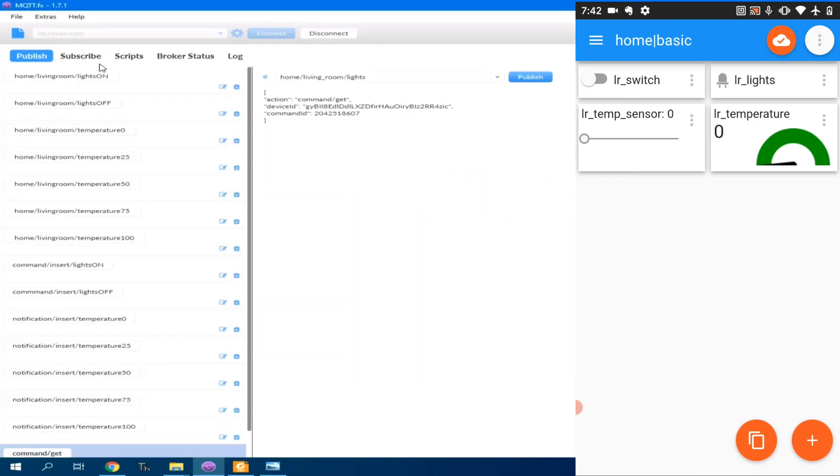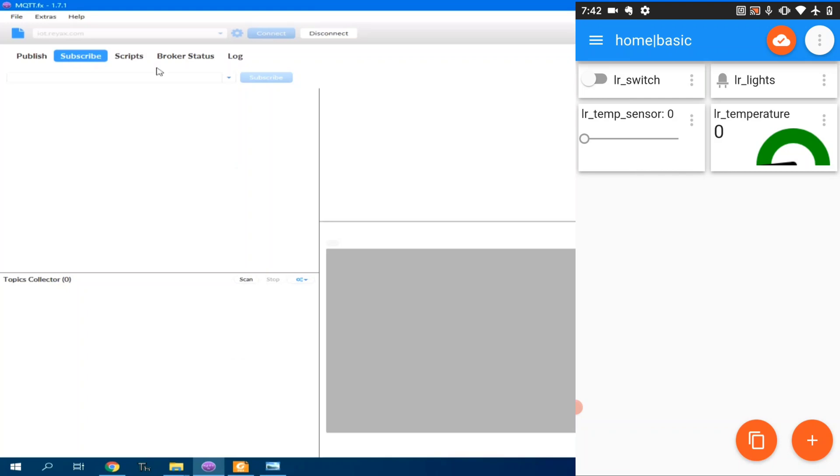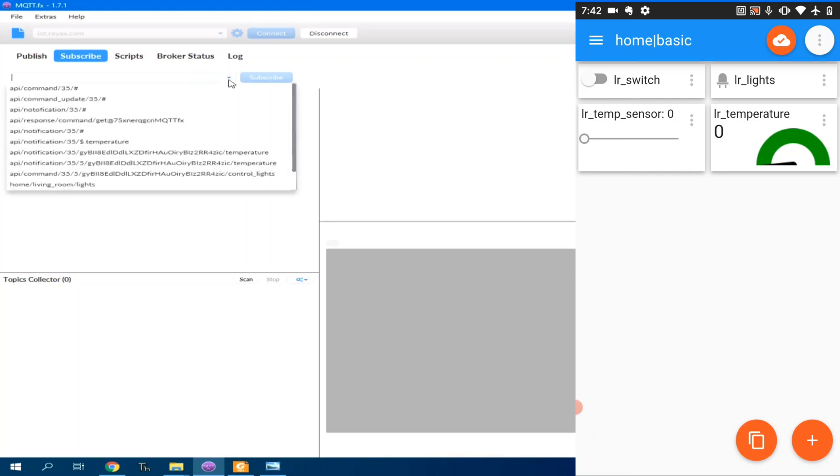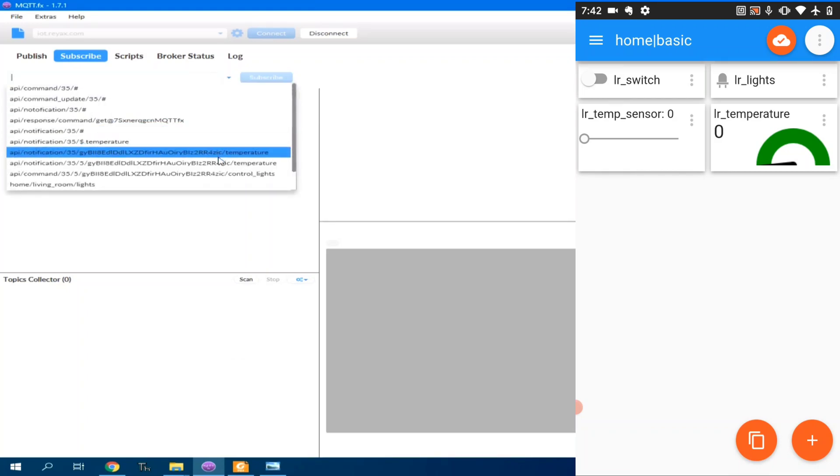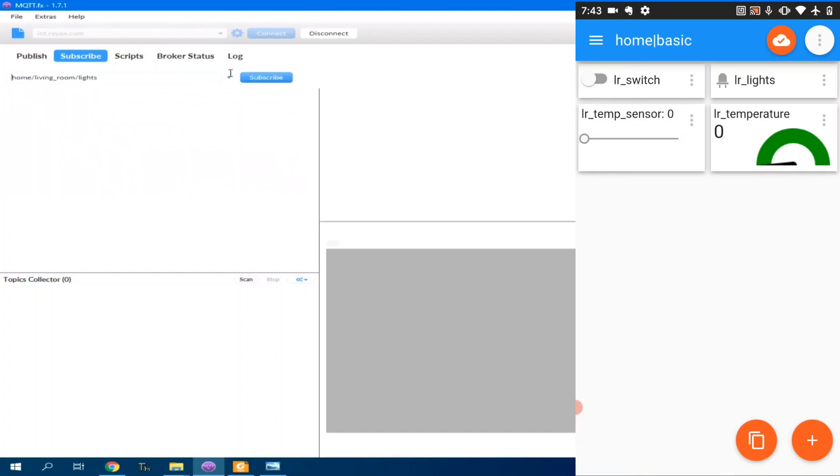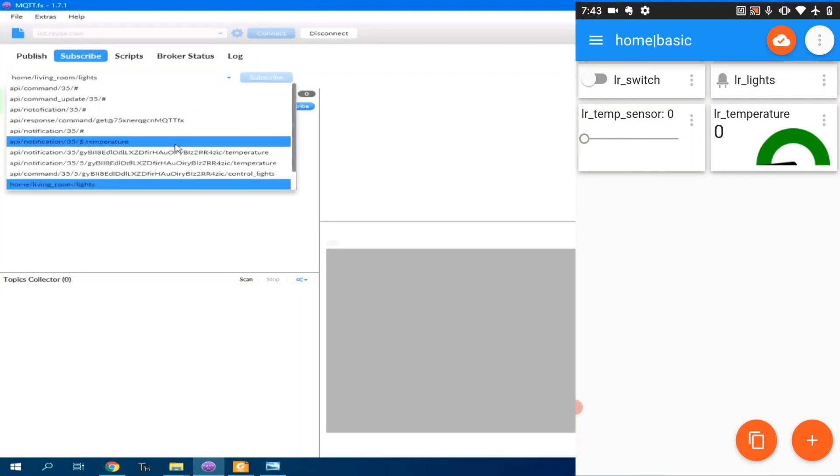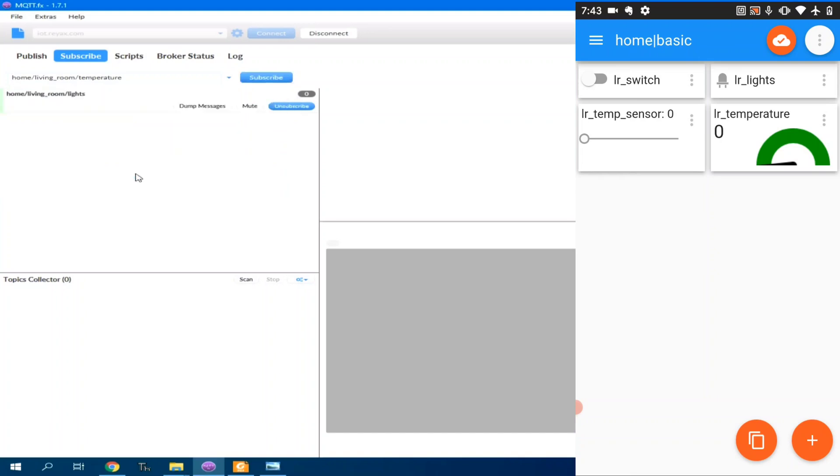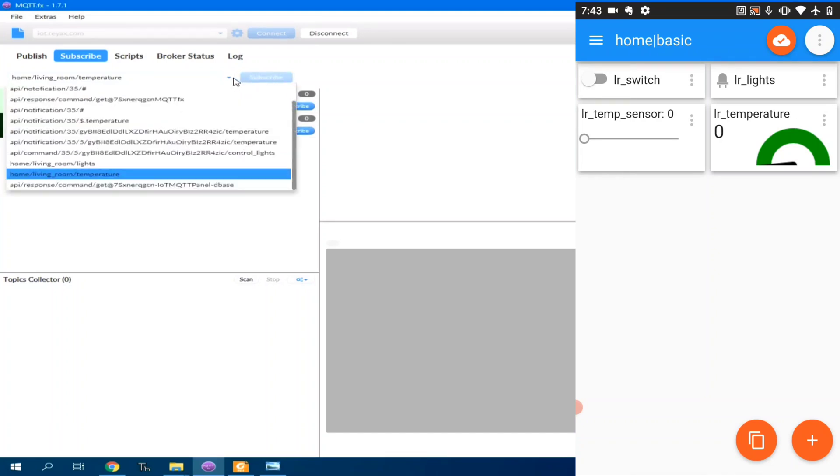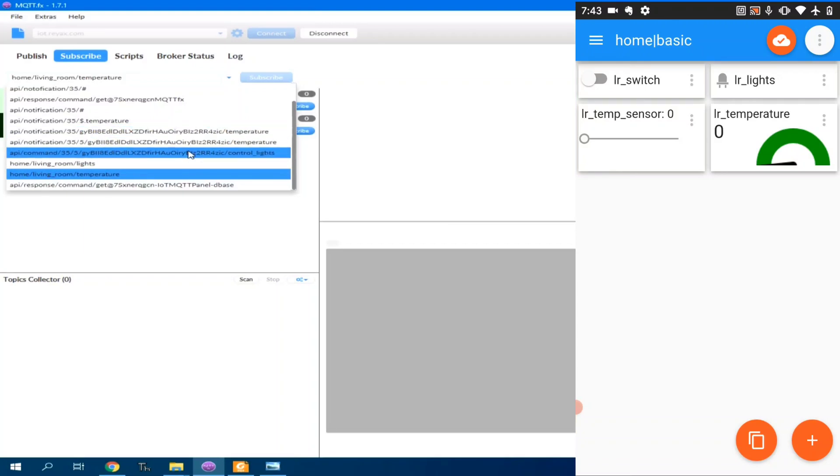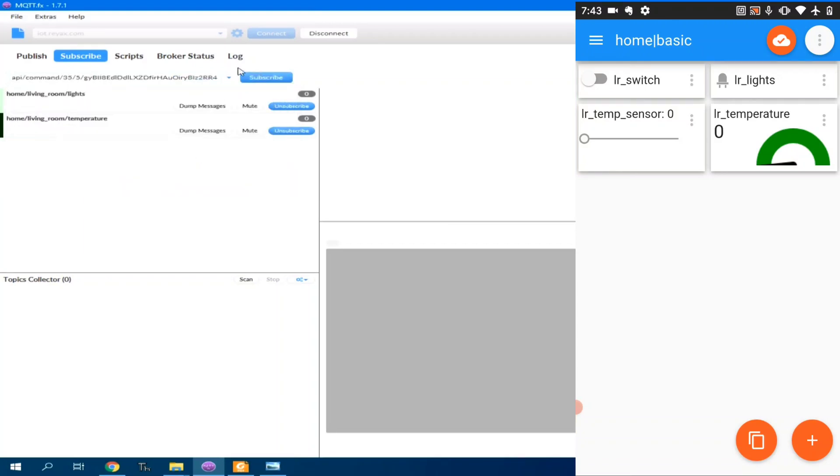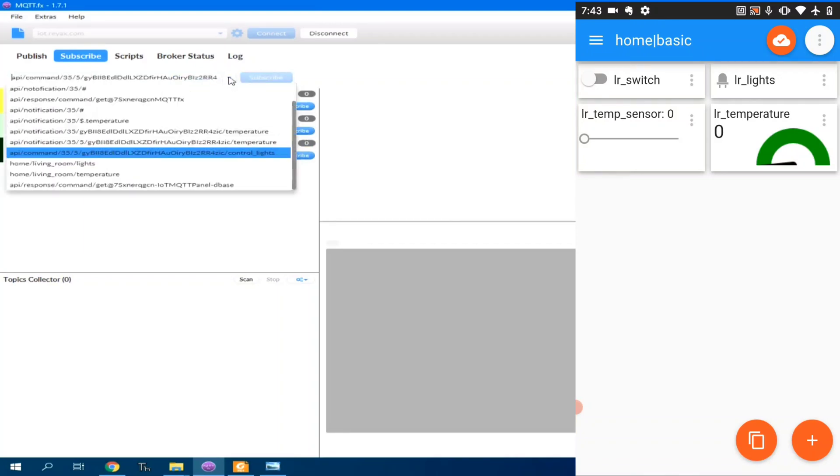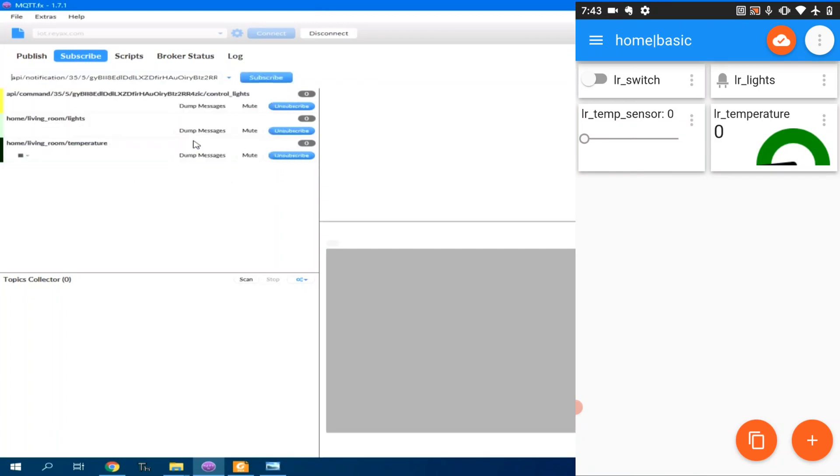Then, I will subscribe to the topics: home, living room, lights; home, living room, temperature. Also, to the API for the command, the lights, and for the temperature.